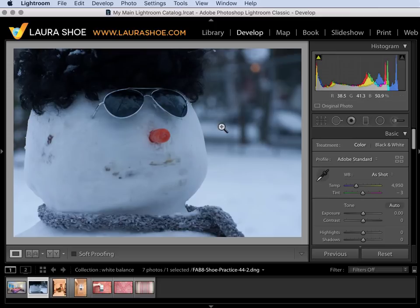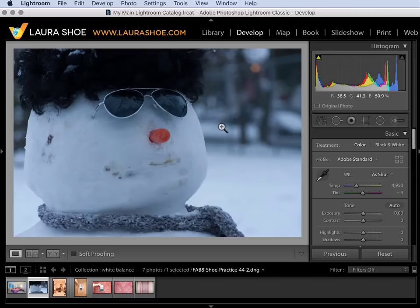This photo was shot on a cloudy day. Cloudy light has a bluish cast. The in-camera white balance setting was not set to cloudy. It was set to daylight so there was no compensation for that blue.